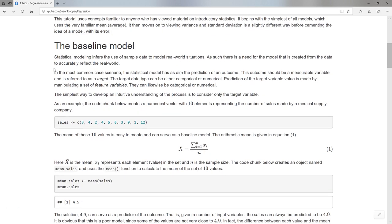So imagine we are in a scenario where we want to use deep learning. What would such a scenario look like? One of the first ones is actually an example that will refer to something that we will call supervised learning.